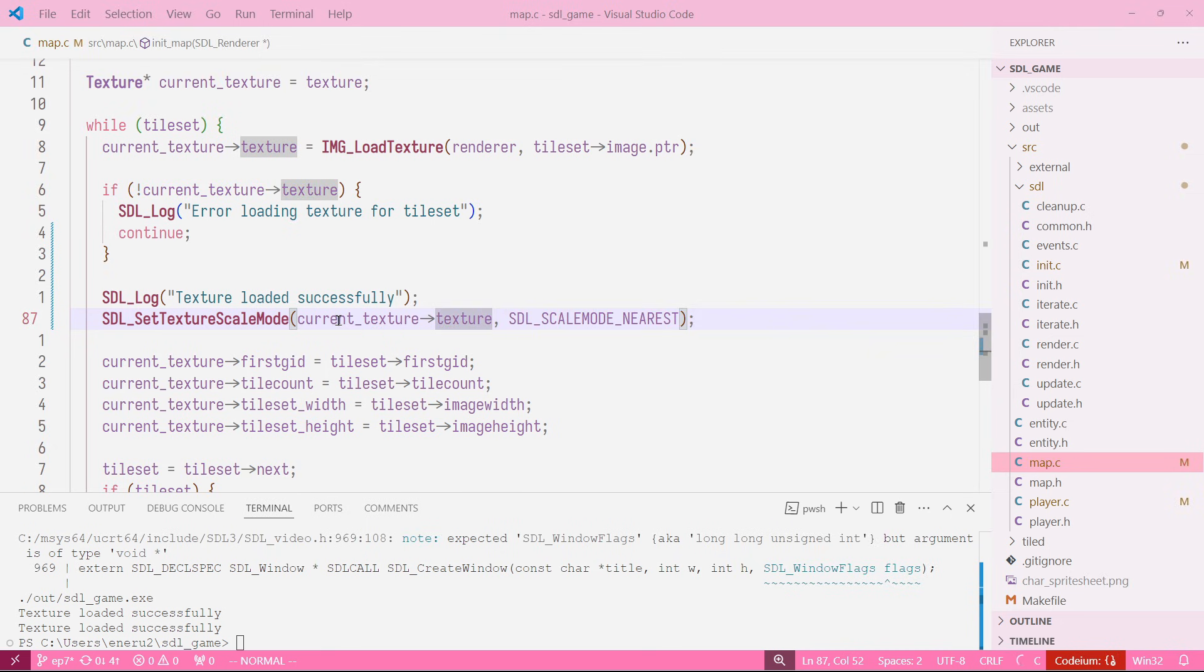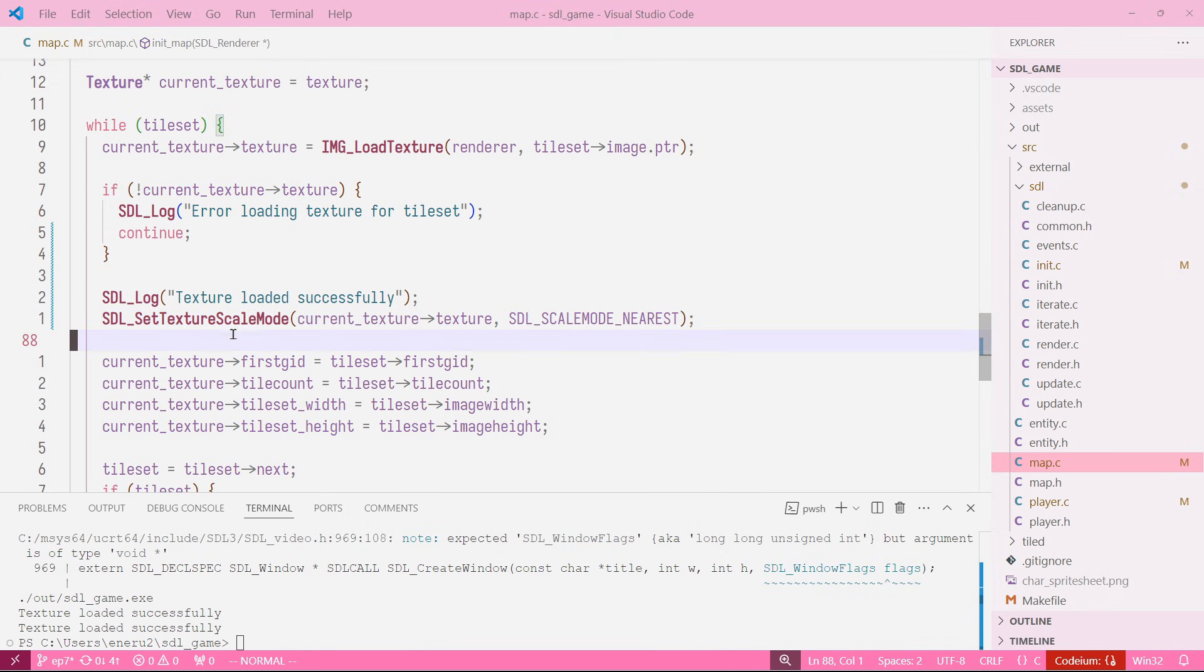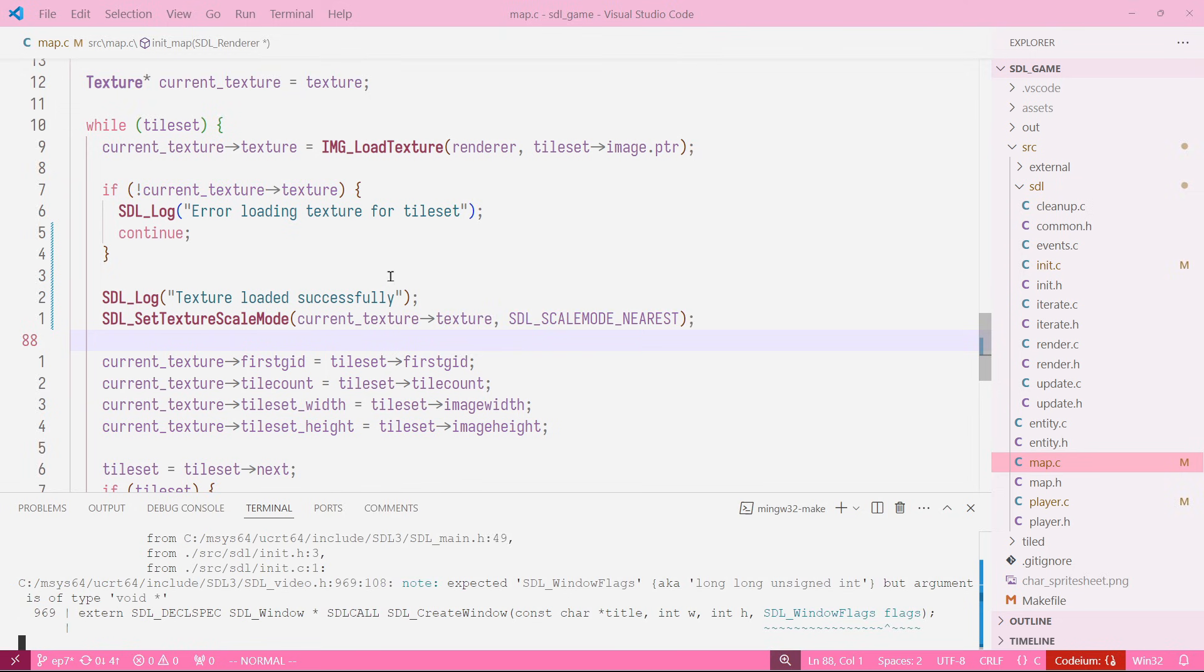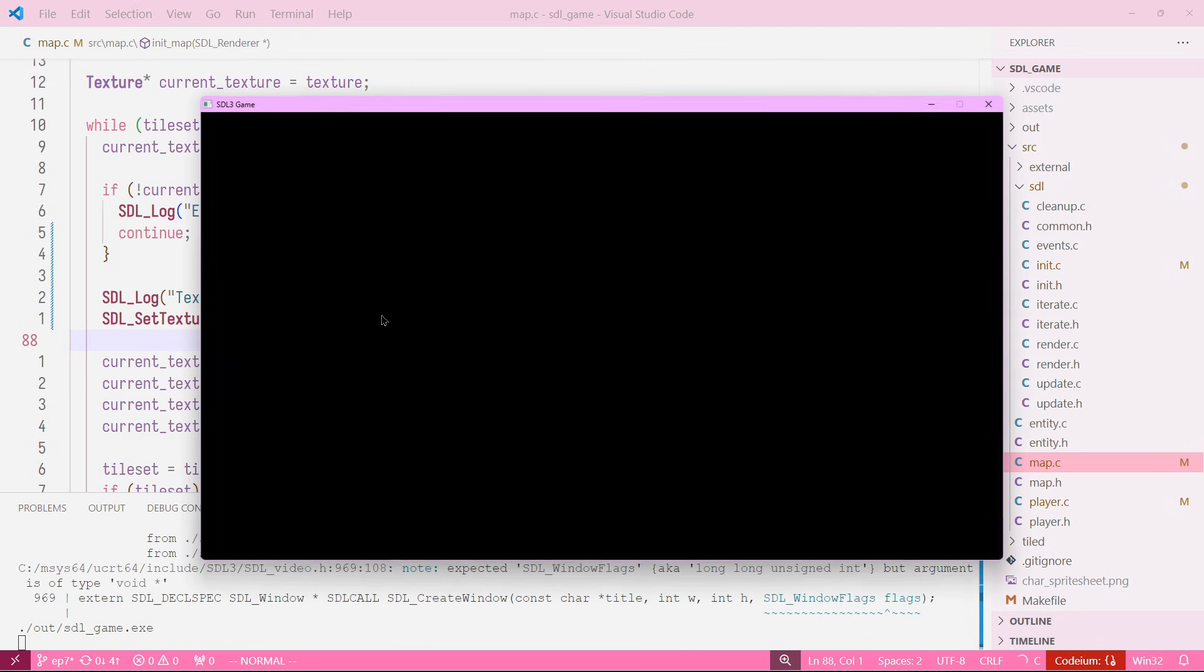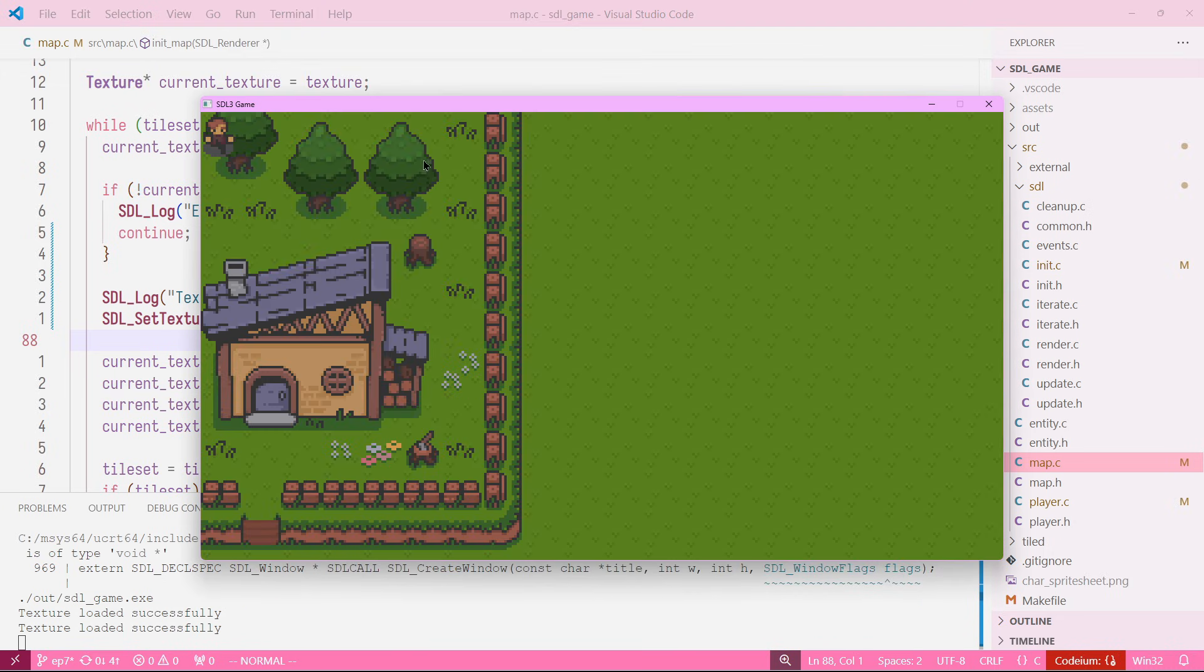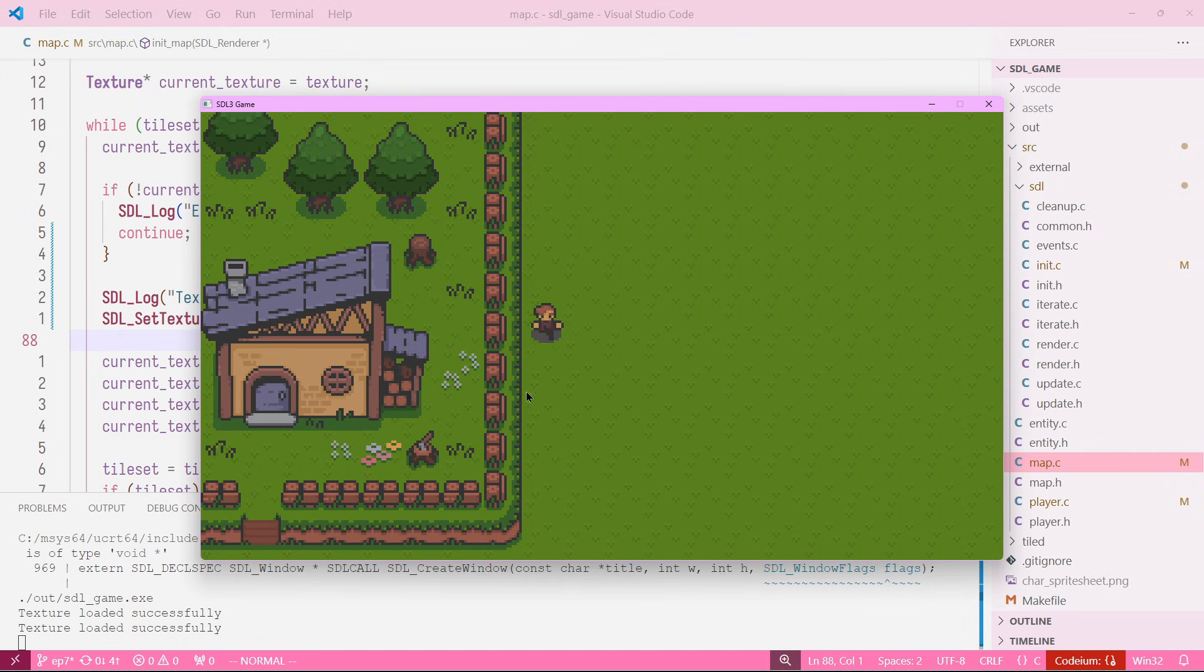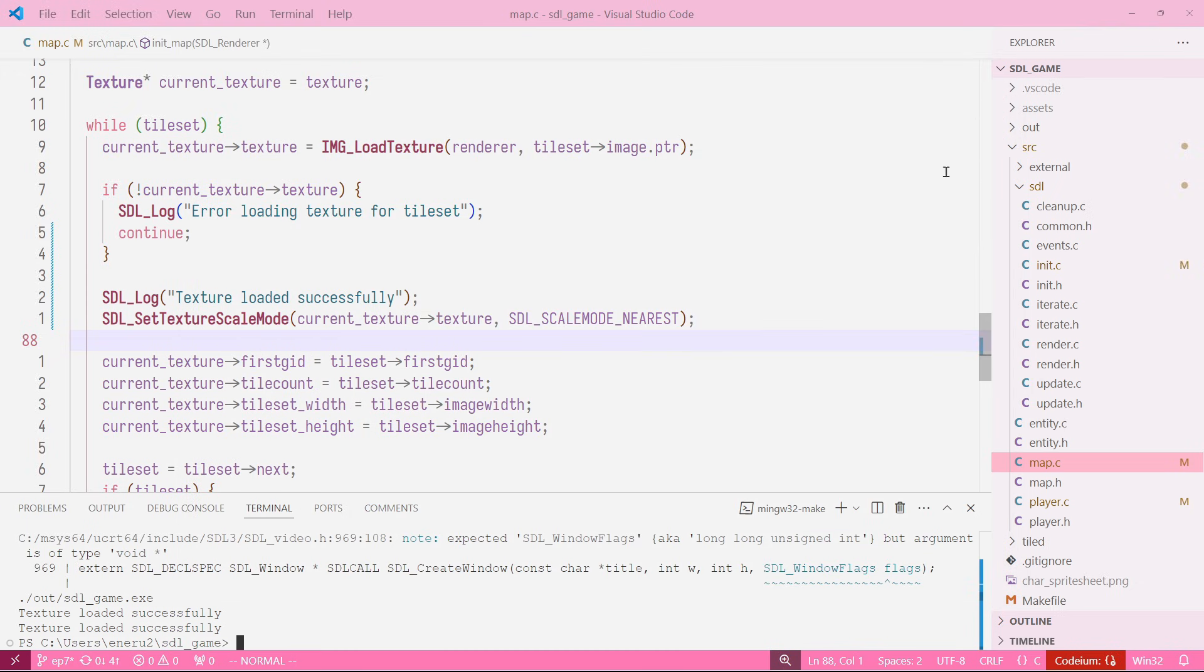Now if we rerun our game we will see that everything is looking pretty fine. Our character looks good and our map looks good too. There's no errors and the pixels look pretty clear.